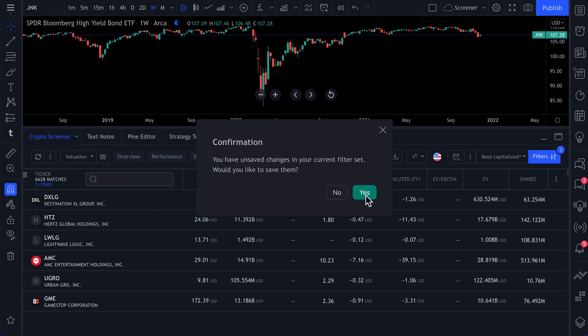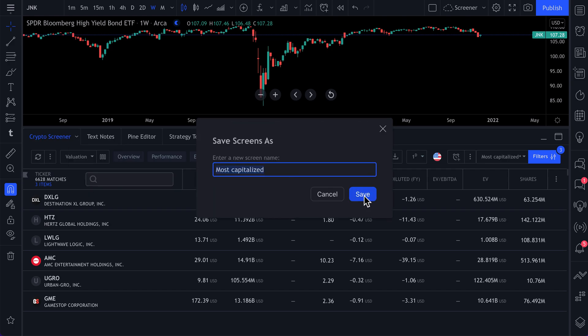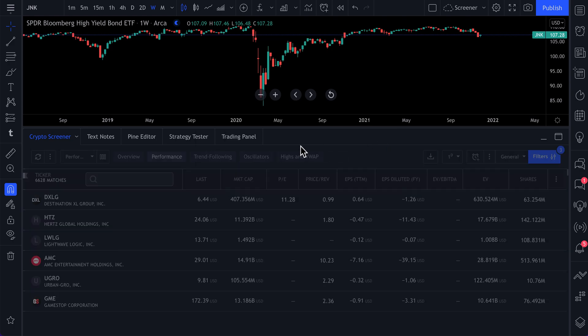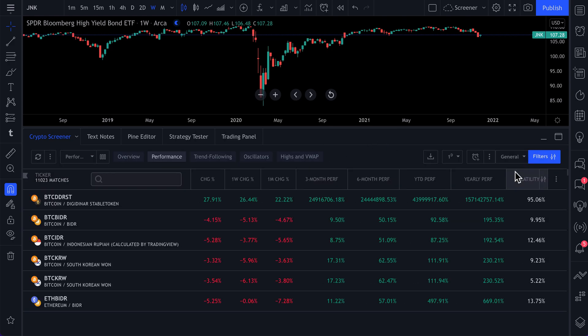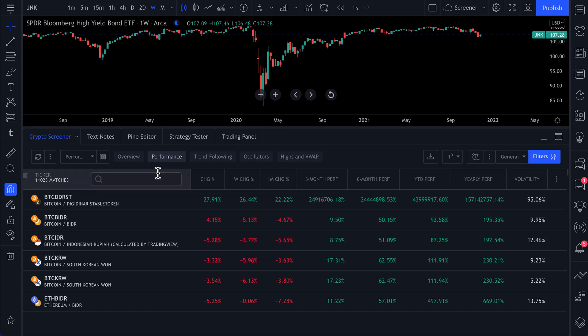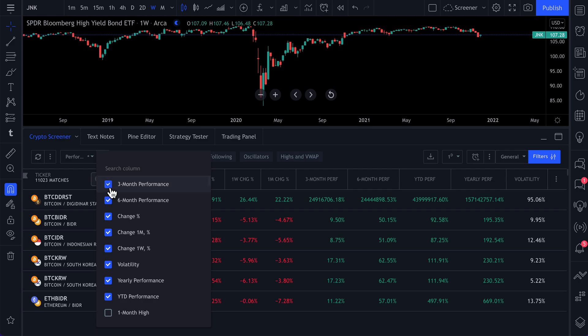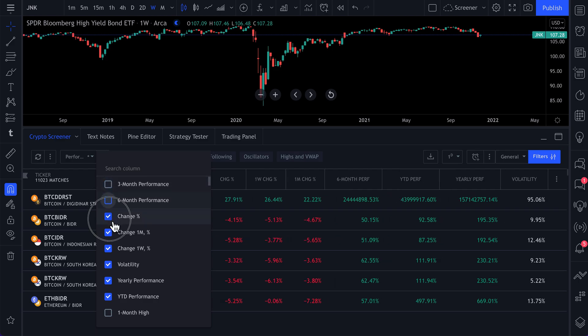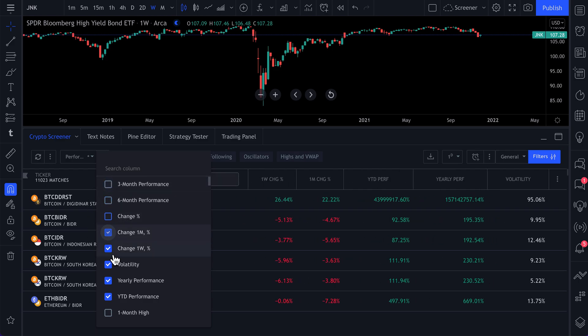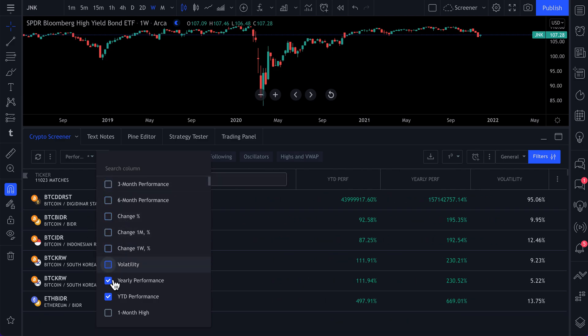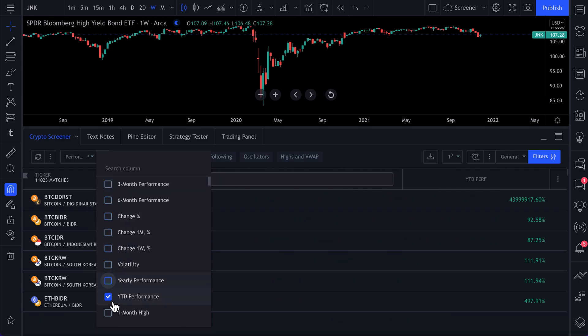If we were to go to crypto, we could do the same exact thing. And we'll just show you here's crypto. Let's say we want to make our own setup for cryptocurrencies. We click column setup, we uncheck everything. And then essentially, we could start over.